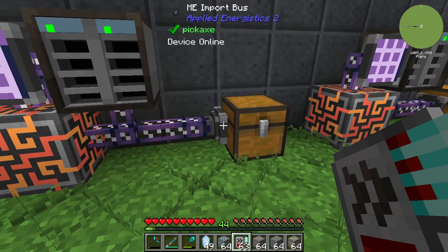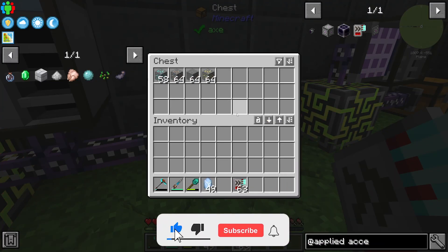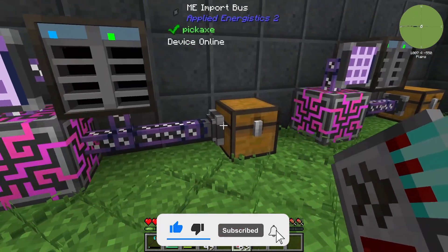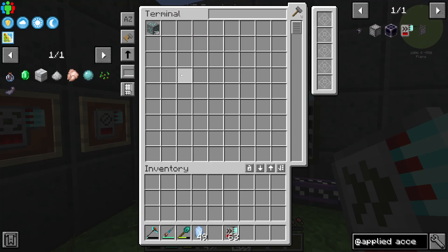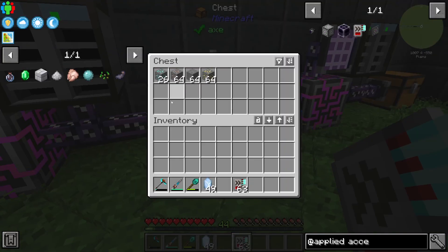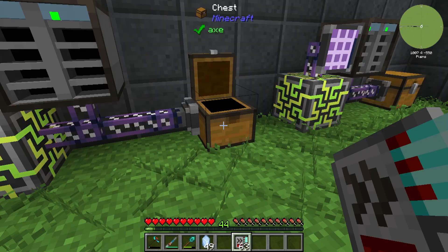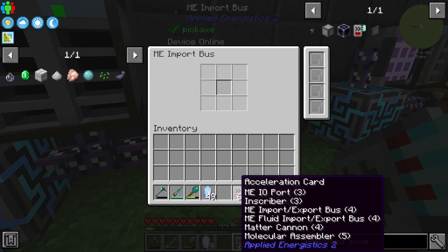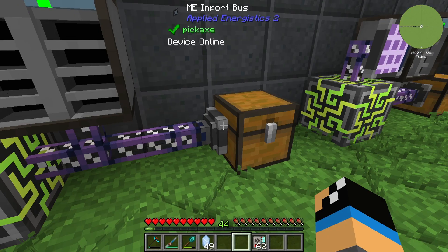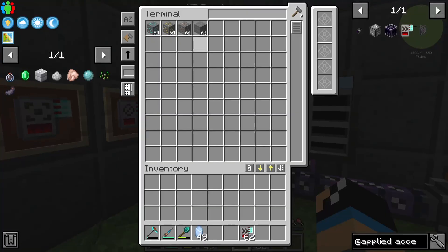We have here a basic ME Import Bus and we will place in some items so these items will go straight to our inventory system. We can see it will take a long time because every single item will be processed by our ME Import Bus. But if we use one Acceleration Card we can see it will go a lot faster.